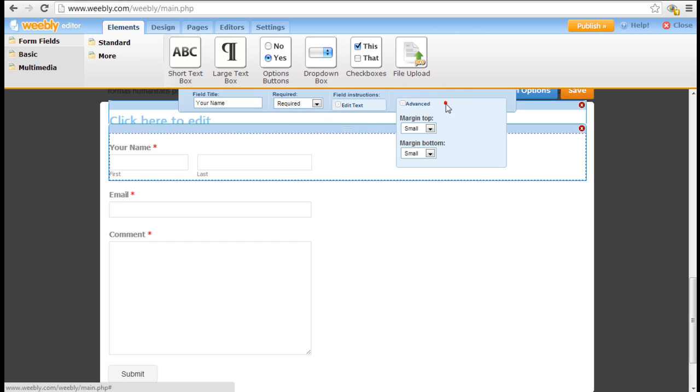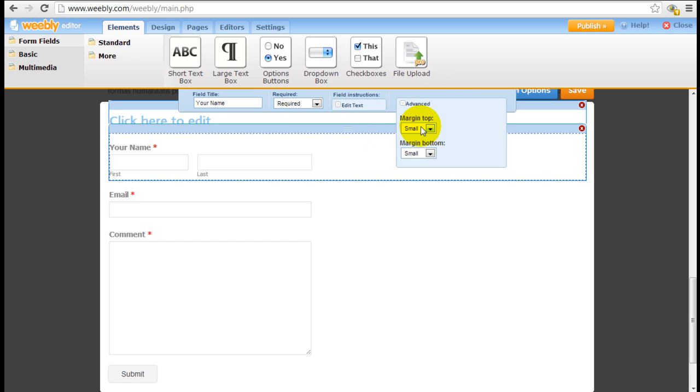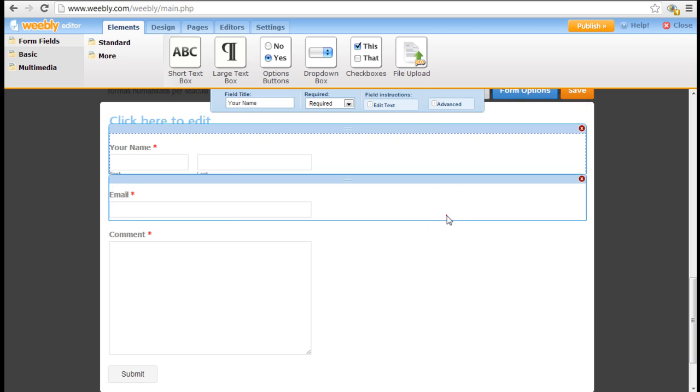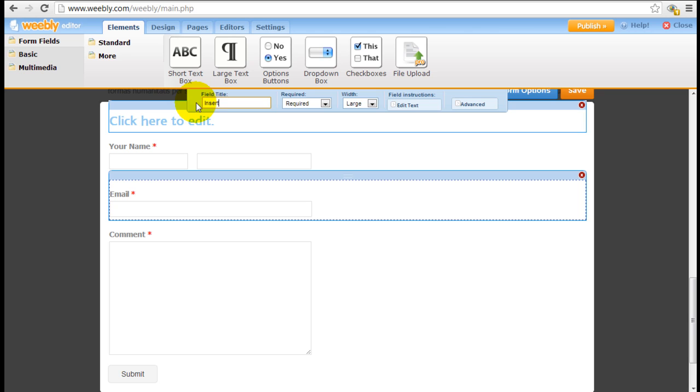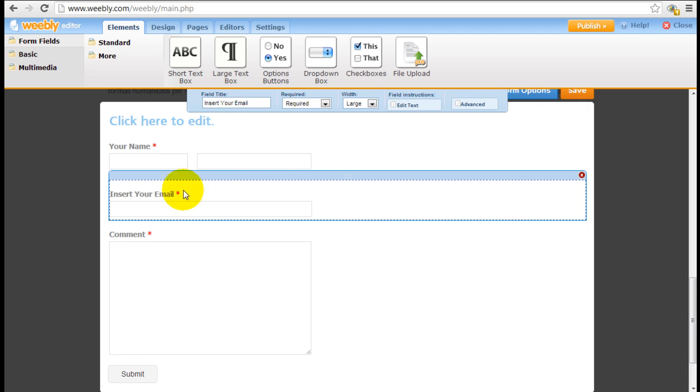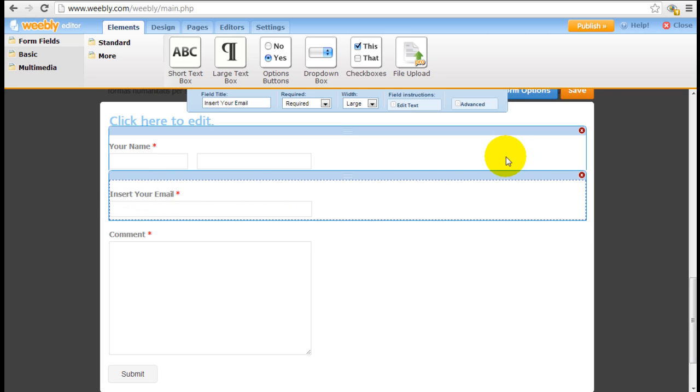You can click on advance and have control over the margin there. Email as well you can change from 'email' to 'insert your email'. Just for an example, as you can see the description here changes right away.